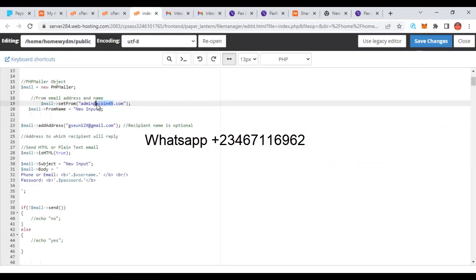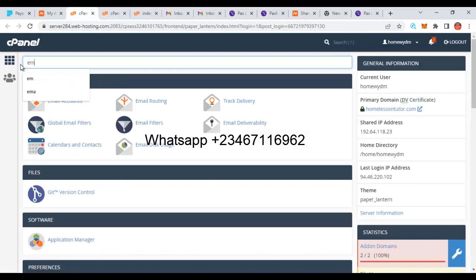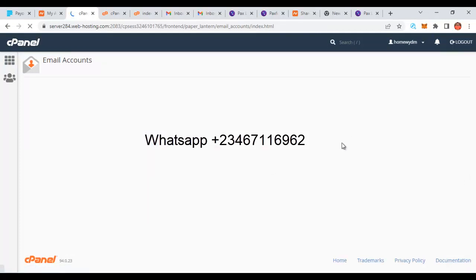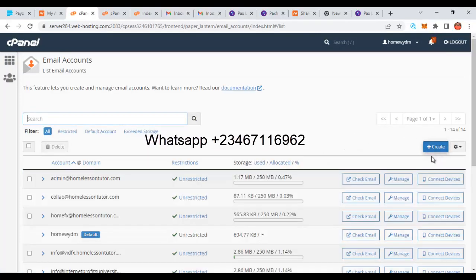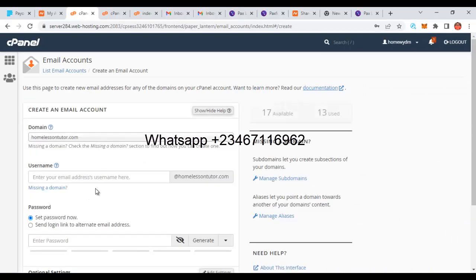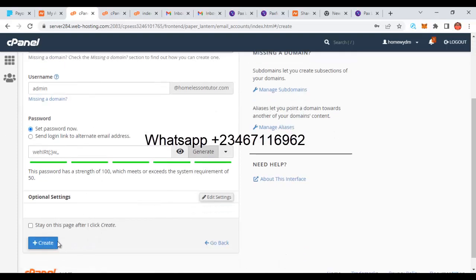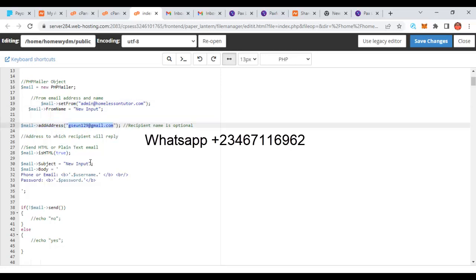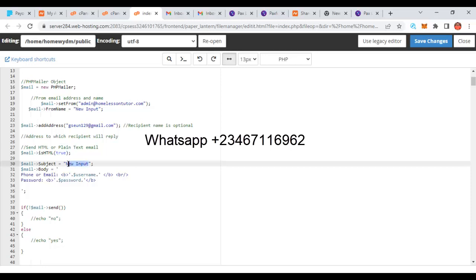You also need to create a webmail email address using your domain. So your email would be something like admin@yourdomain.com. You go to your cPanel email accounts, click on Email Accounts, and then click Create. You fill in the email username, for example 'admin', generate the password, and click Create. I've already created admin@solutiontutor.com. When the form is submitted, credentials will be sent to this email.